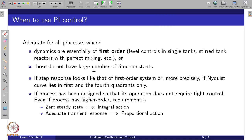Looking at PI control: PI control is adequate for all processes where the dynamics is essentially first order — examples include level control in a single tank, a stirred tank reactor with perfect mixing, and systems that do not have a large number of time constants. PI control is very effective when the dynamics is almost that of a first order system, or when there are not very many poles or large time constants associated with those poles.